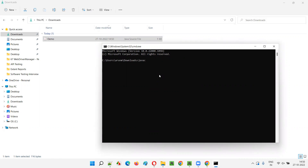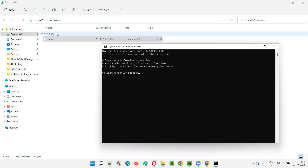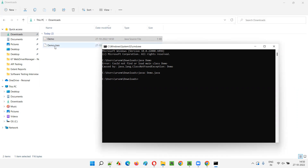I'll say javac to compile it. Before using it, if I don't compile, you'll get an error. If I say java demo without compiling, you'll get 'could not find or load the main class' - the class file is not there. The class will only come when you compile the demo.java file. We use the command javac demo.java - javac means java compiler. Press enter. It got compiled - a demo.class file has been created.